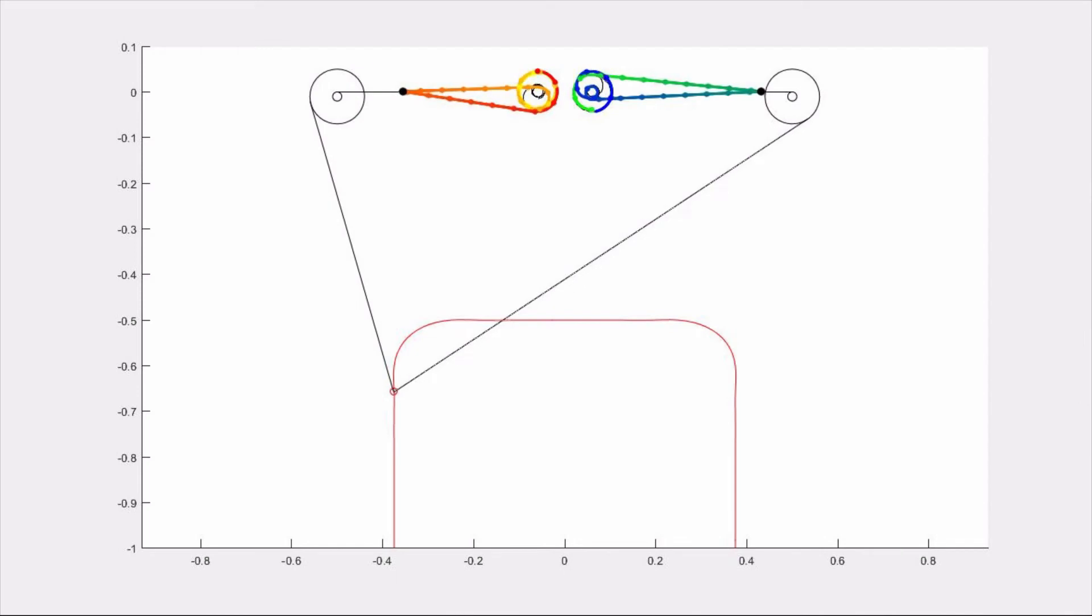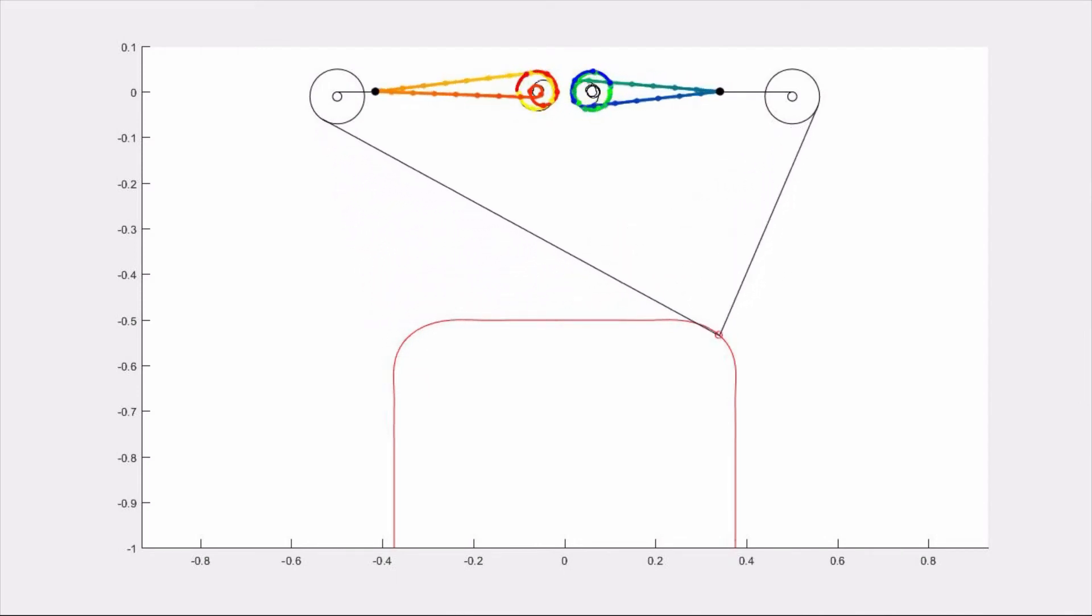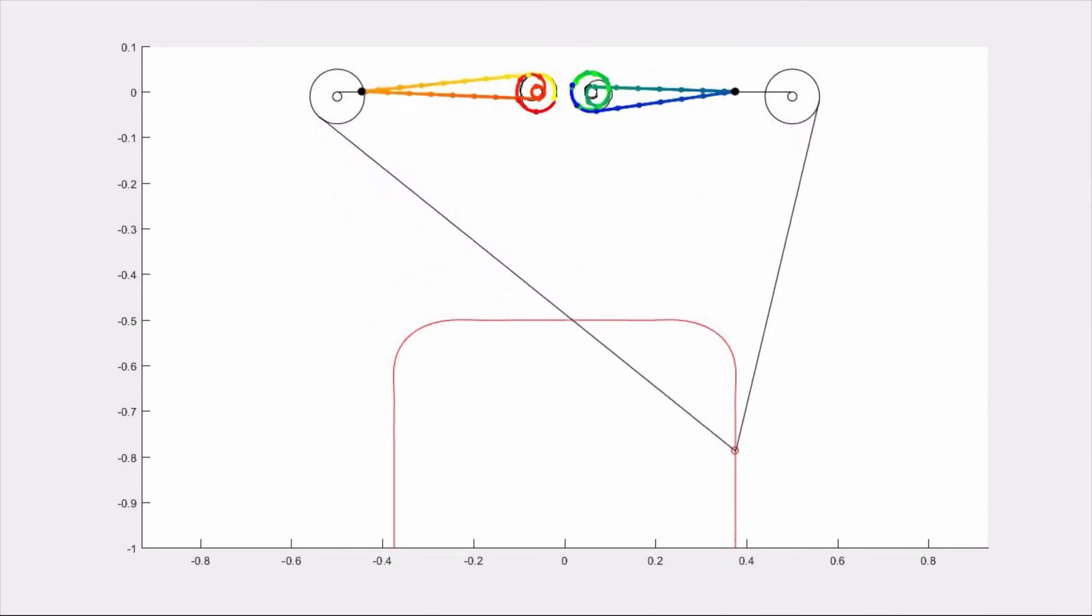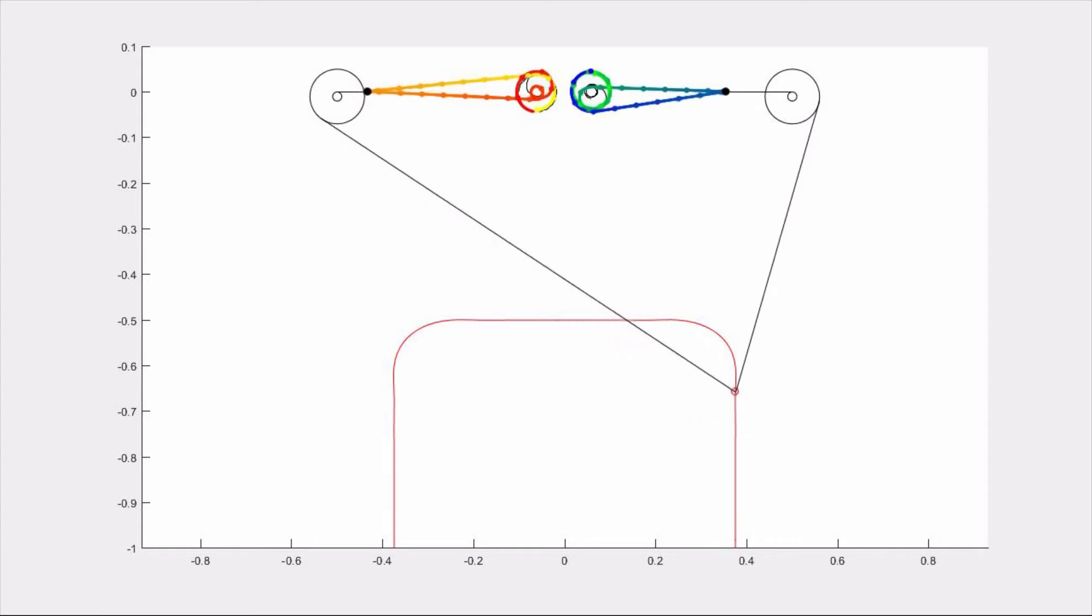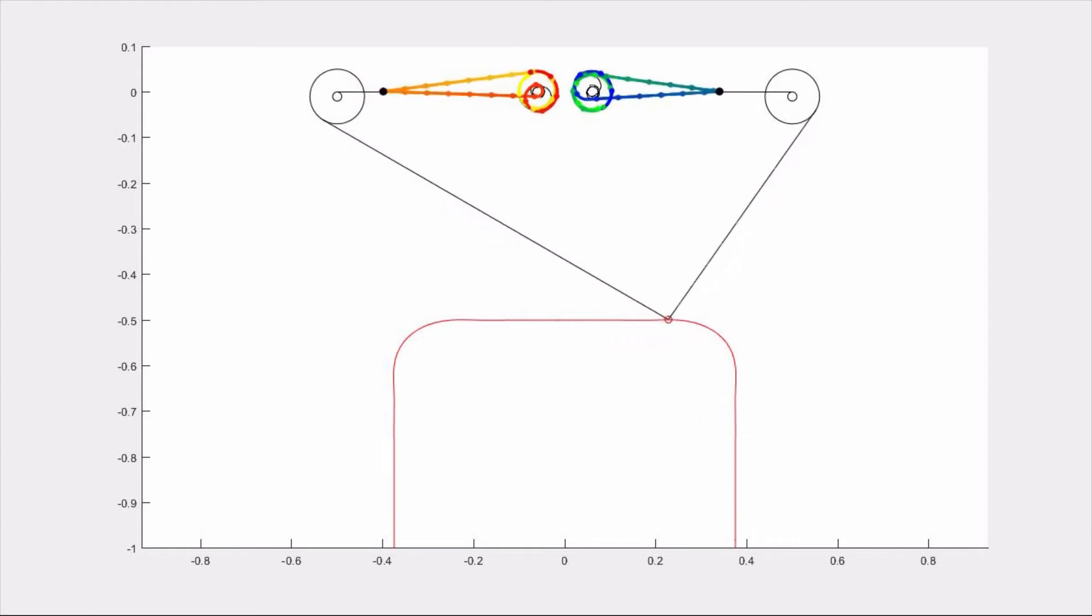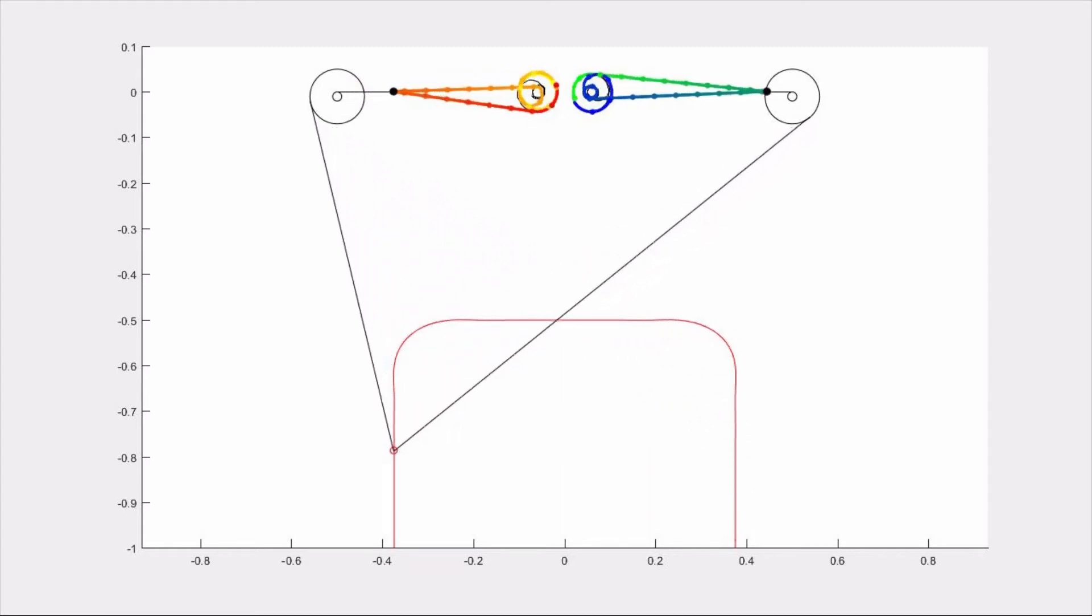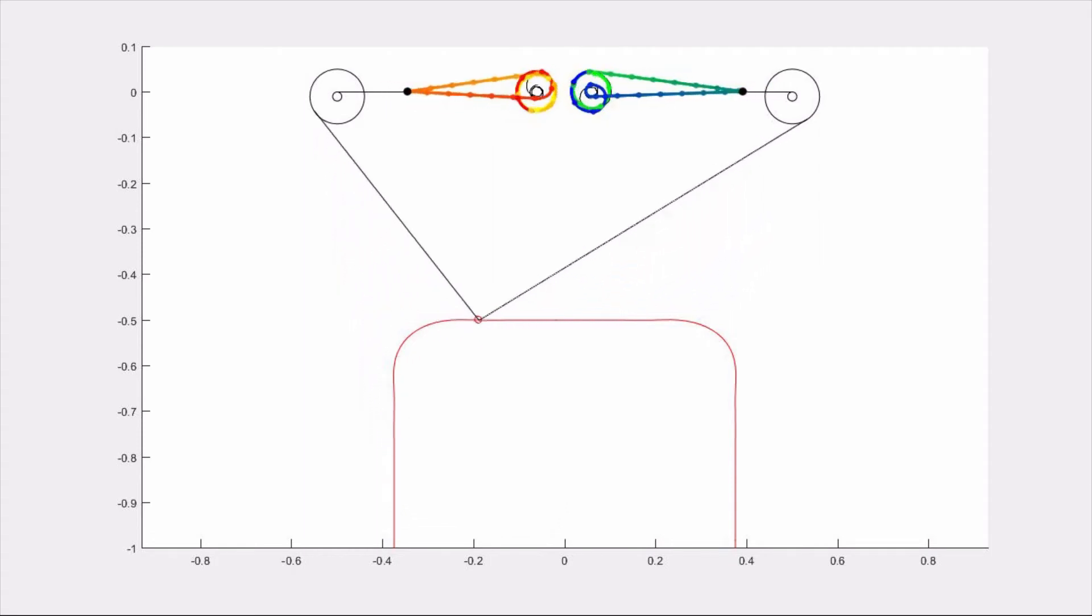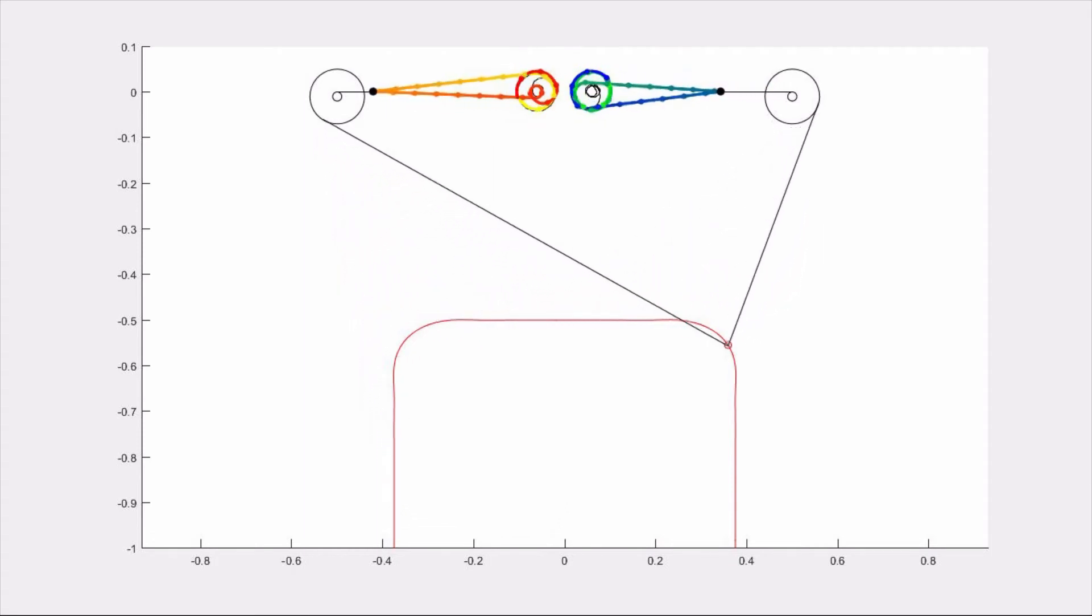This animation simulates how the constant rotation of the non-circular pulleys is transformed into the alternating motion of the idler pulleys. Notice how the central non-circular pulleys rotate continuously when traveling along the trajectory in one direction, but both idler pulleys actually move back and forth.